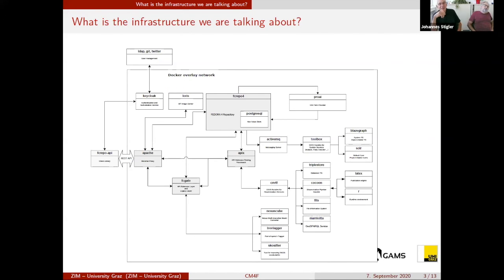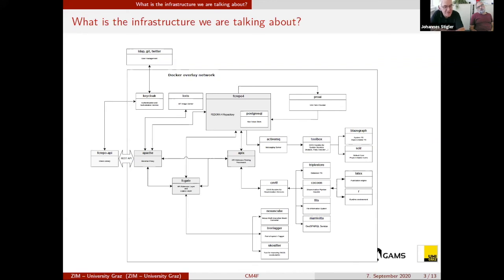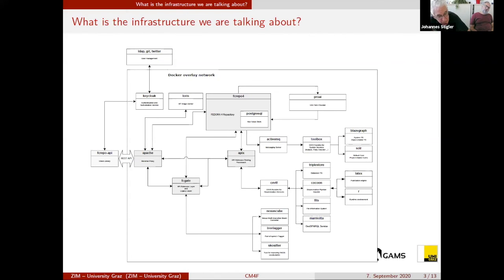Let us take a look at our infrastructure. At the core of this infrastructure we use Fedora — at the moment Fedora 4 — as a storage layer. All services you see here are not directly used by users of the framework. All services are triggered when users upload data into the repository.